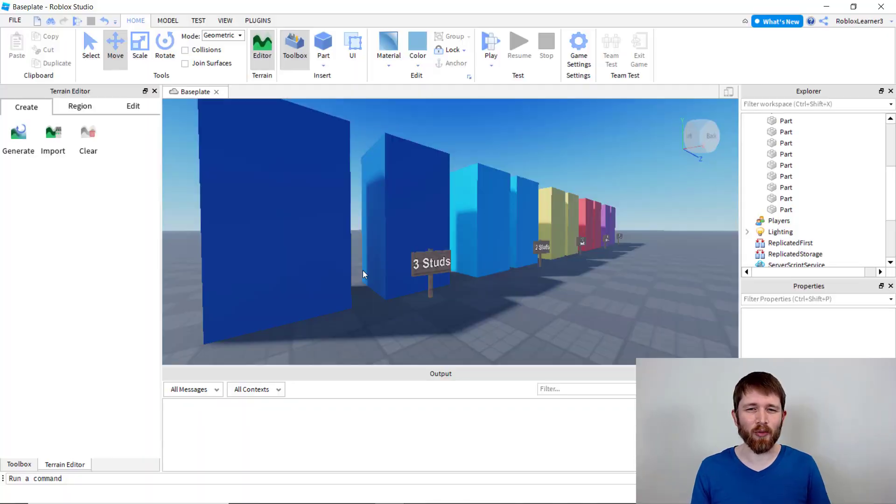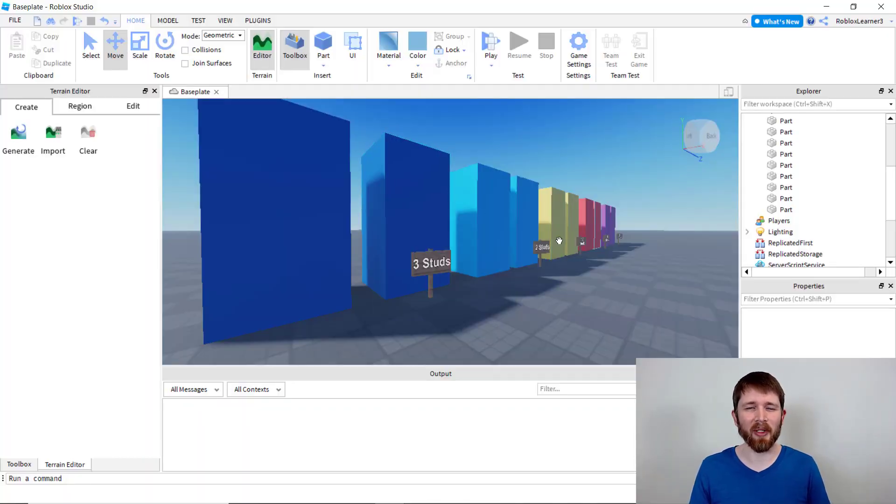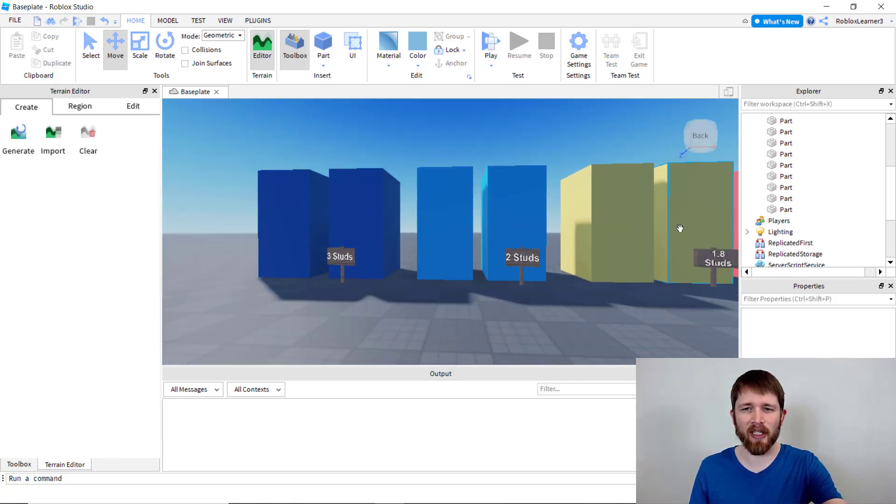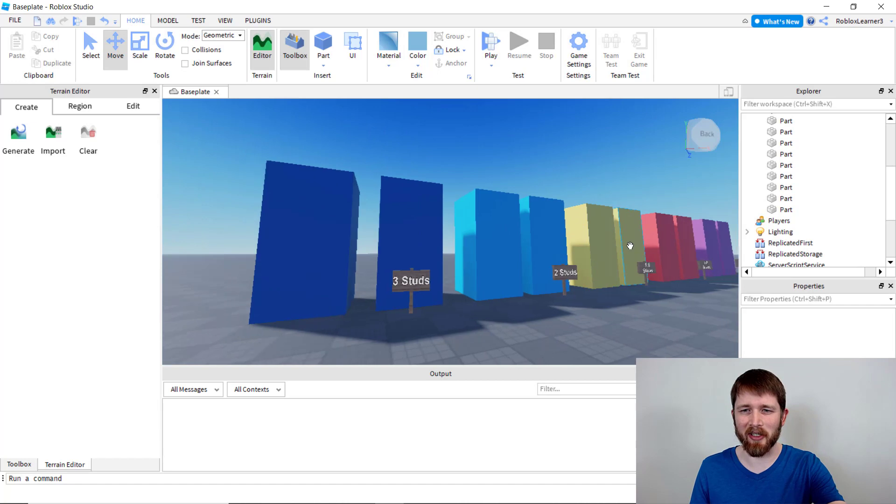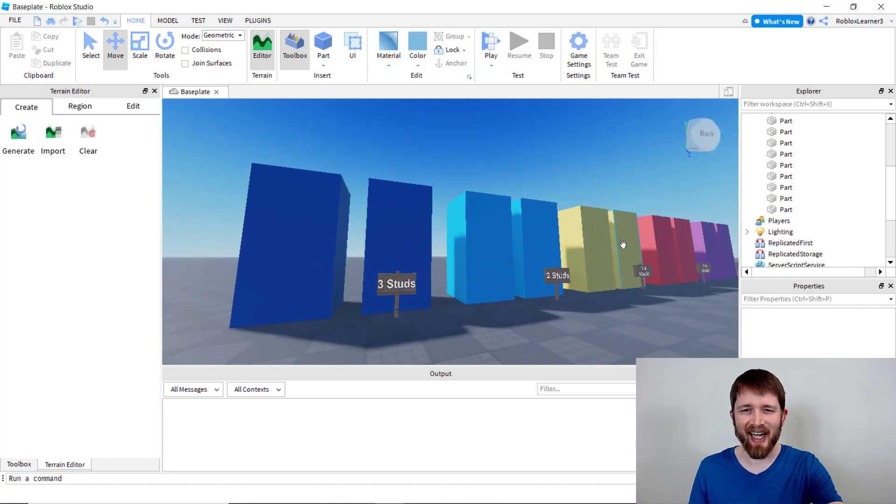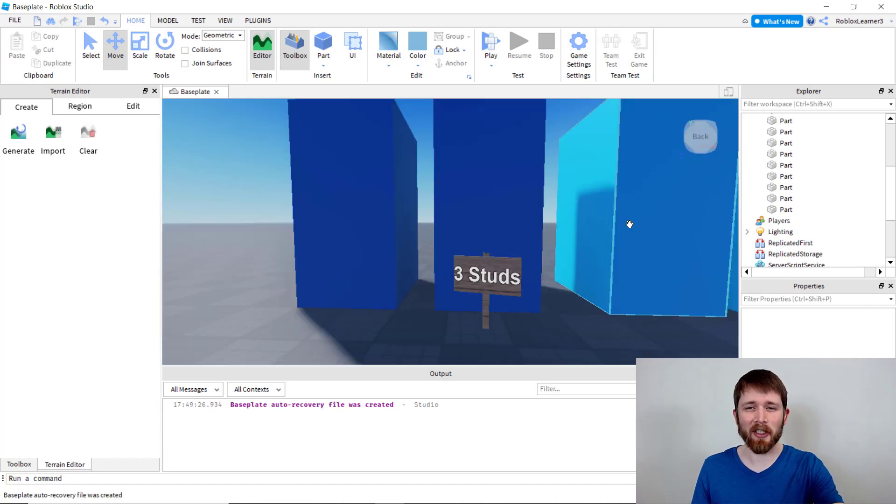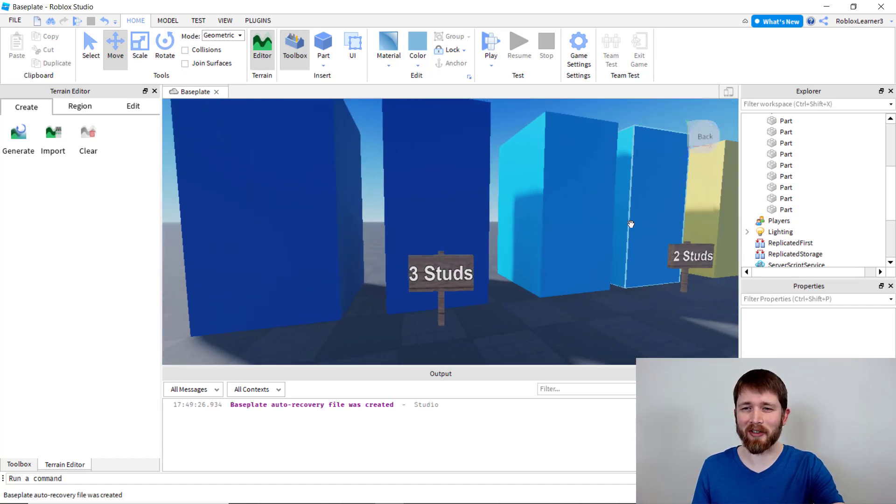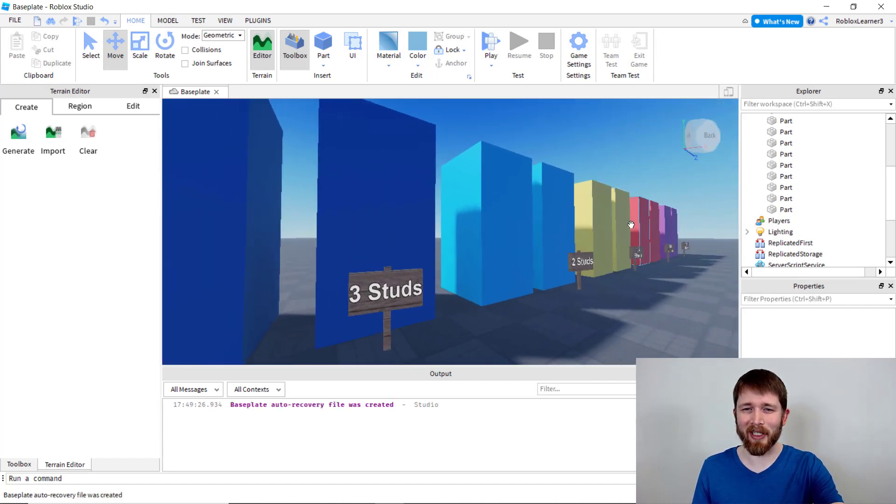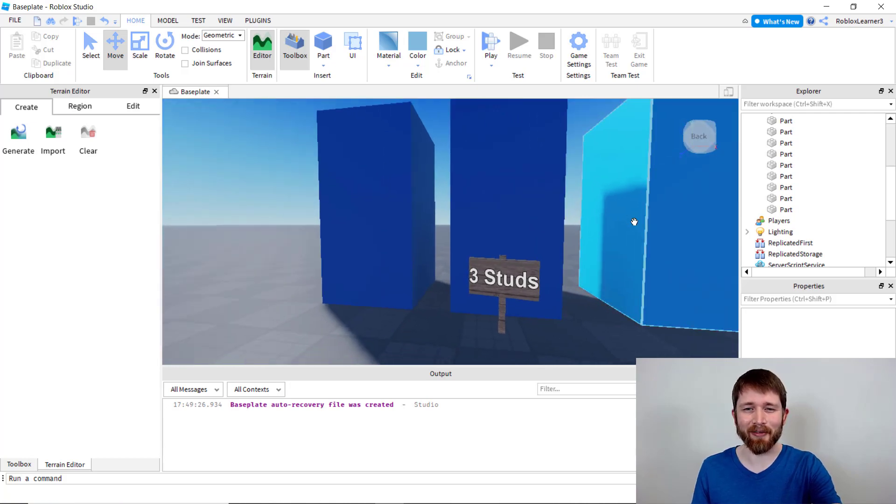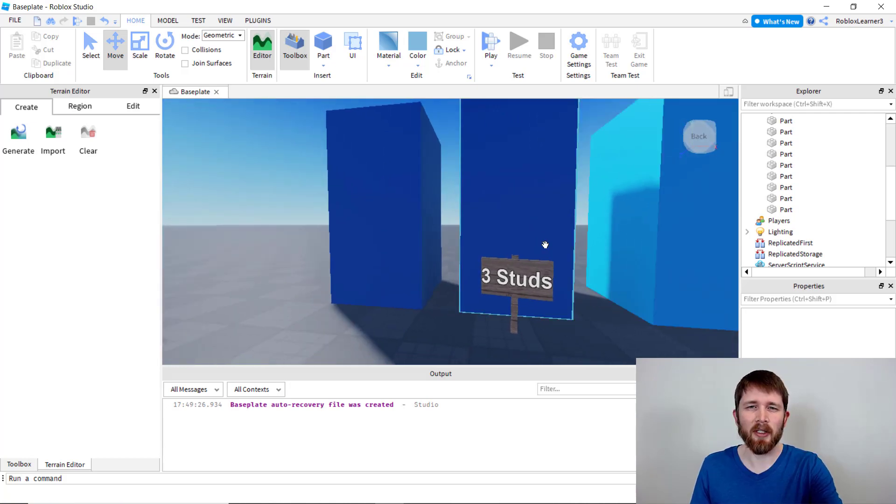So we're going to start off in Roblox Studio where you can build games for Roblox. And I went ahead and created this very elaborate map. As you can see, I have all these different walls. If you'd like to show your appreciation for how long it took me to create this map, you can go ahead and click the like button for this video.